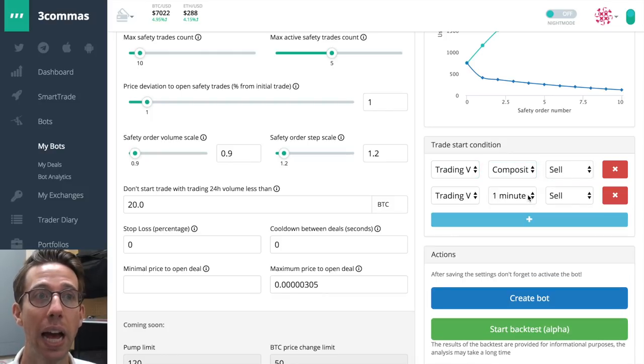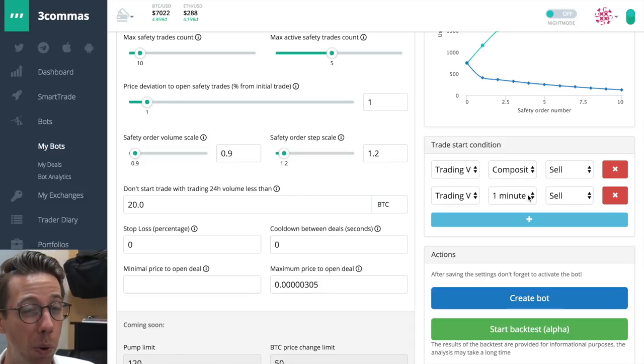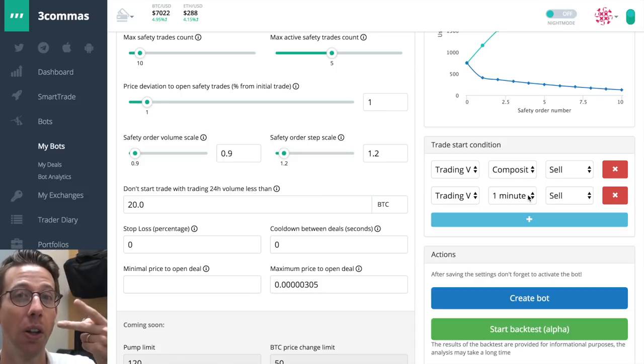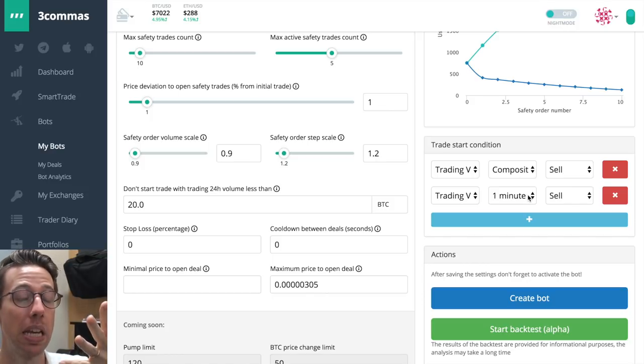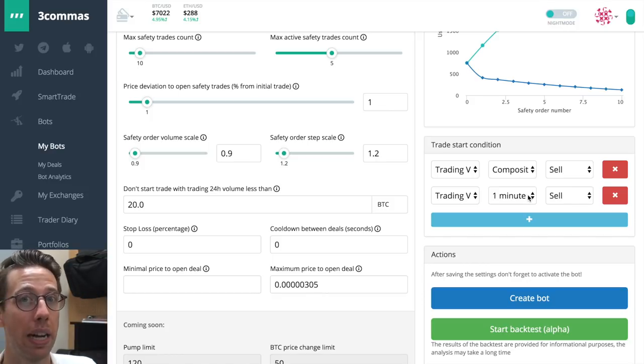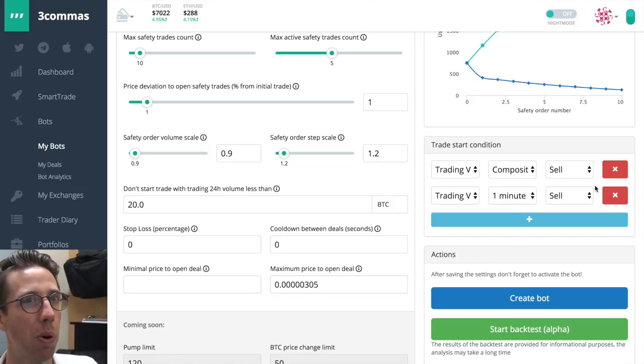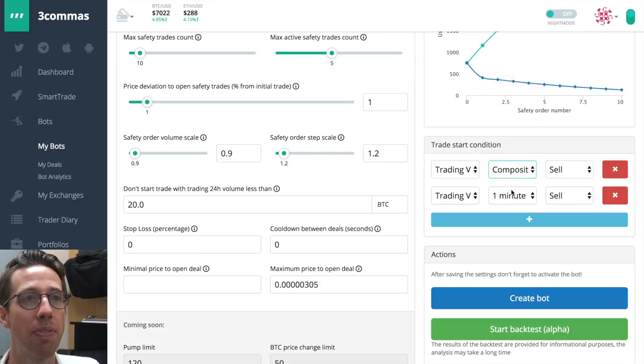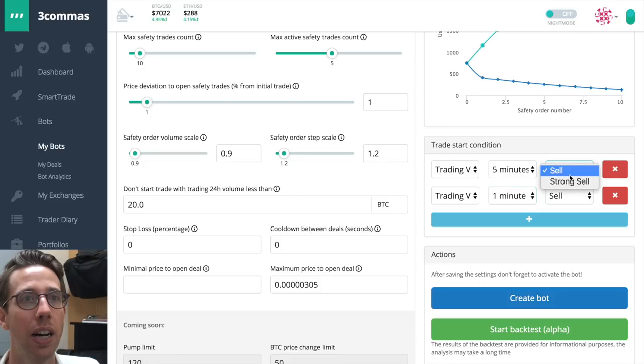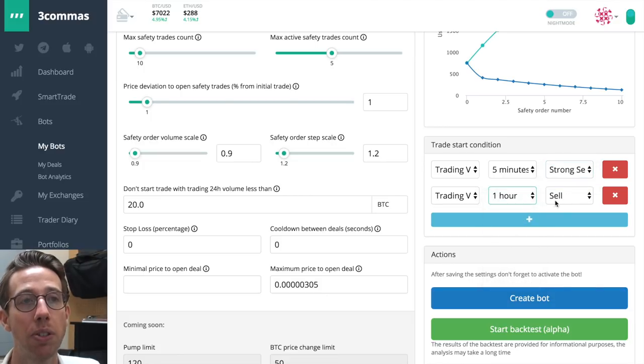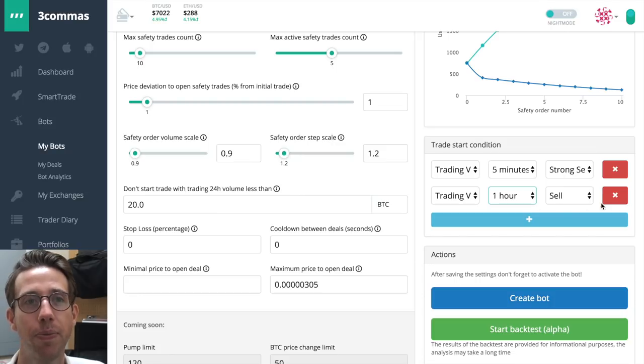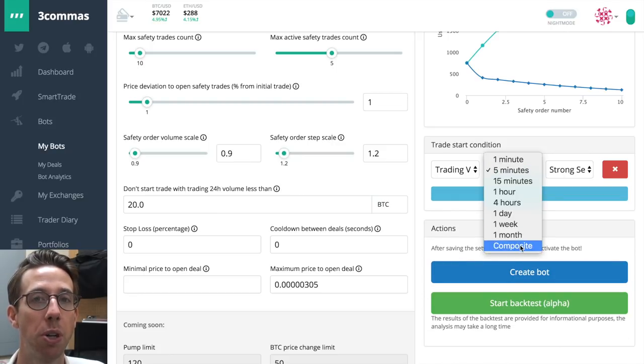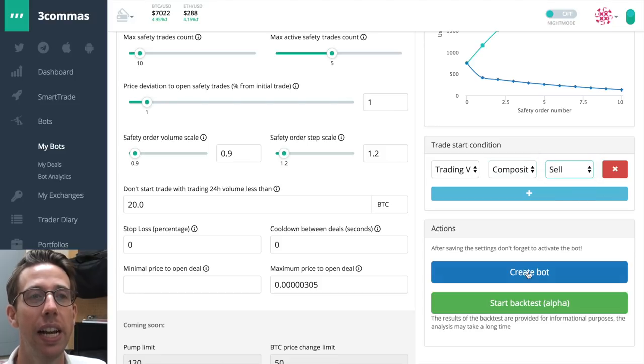Note that you can add more than one trade start condition, but be warned, it's going to wait for all of these trade start conditions to be met before it starts the bot. So you might not want to do more than one, maybe two. And if you were to do two, maybe five minutes, a strong sell, and then one hour sell would be a good combination, I think. But we're just going to do composite sell, and now we need to create our bot.